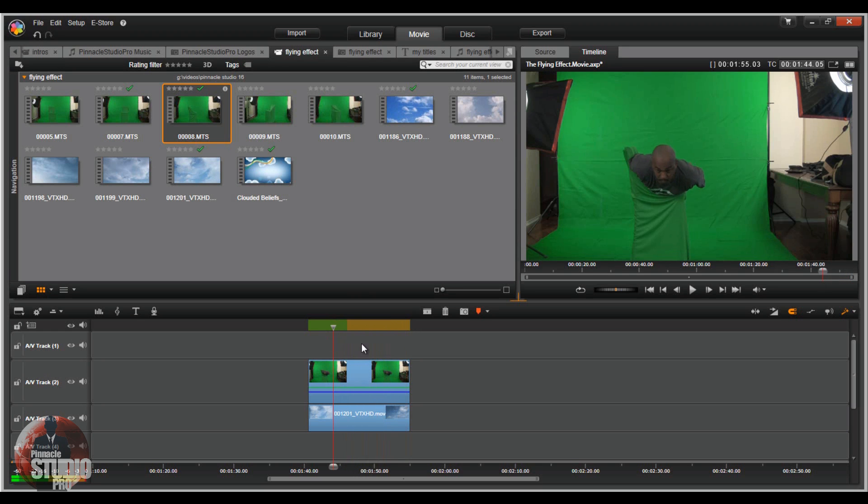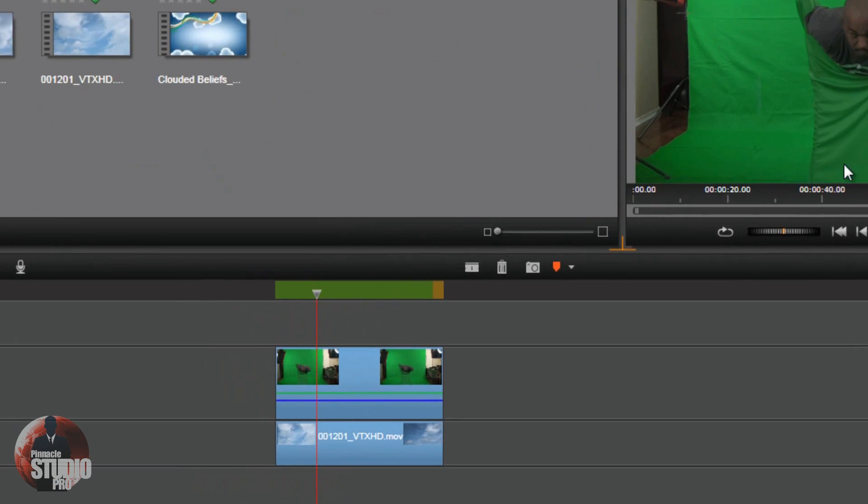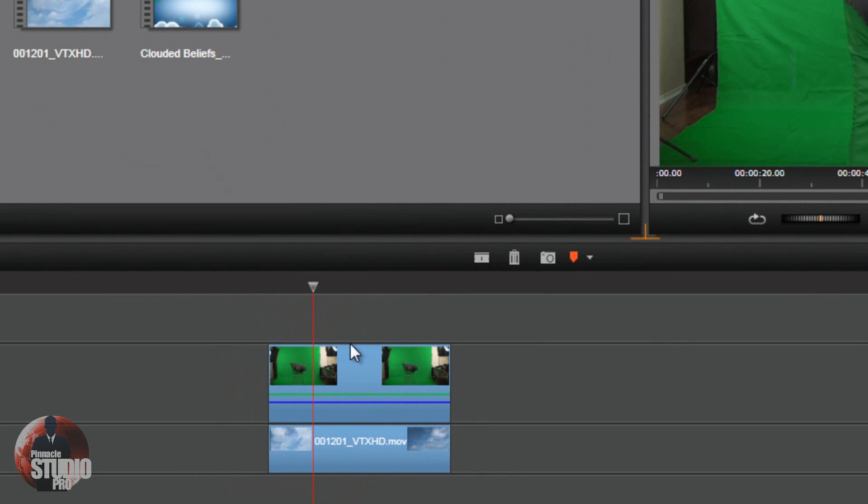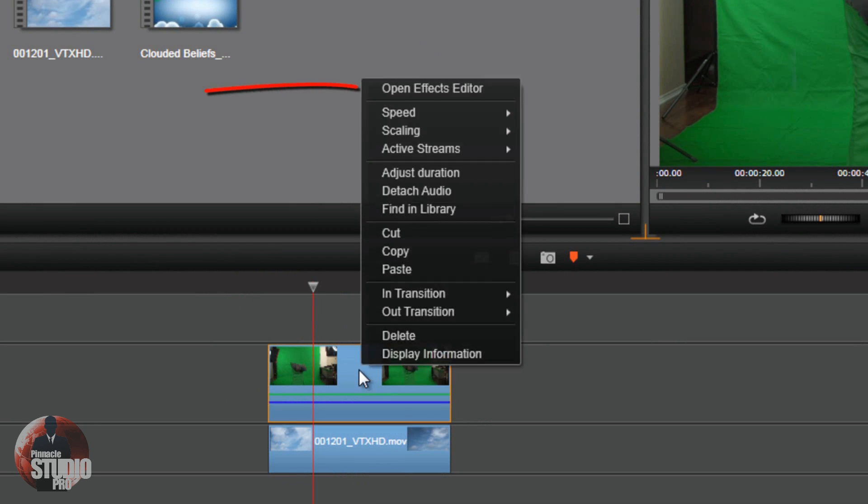Alright, so now I've got my footage set up how I want it to be. Got the right perspective, got the clouds going this way, guy facing forward away from the way the clouds are going. So now we've got to do some effects. I'm going to right click on the green screen footage on the top track and go to open effects editor.